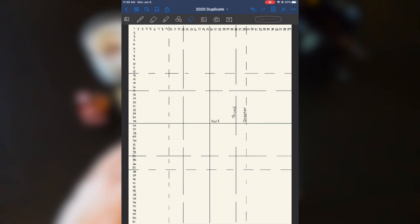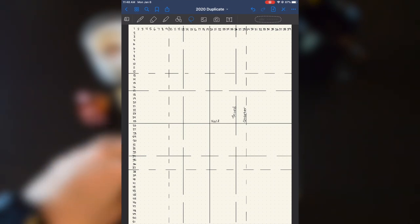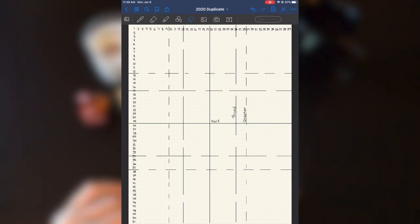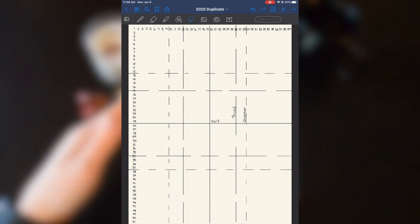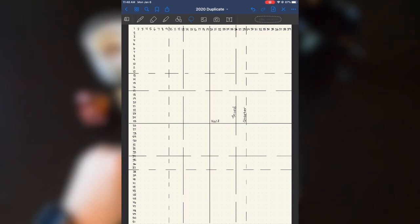So when I started using GoodNote two years ago-ish, there actually wasn't any dotted pages presets in the app.